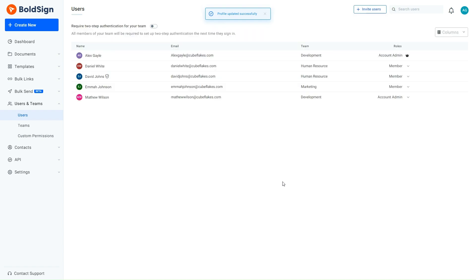In our example scenario, after updating the profile details for a few users, the HR manager needs to restrict all employees from modifying their own information. Let me demonstrate how to do that.